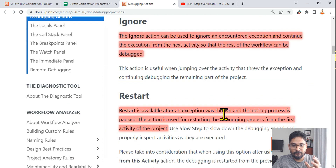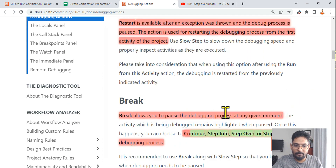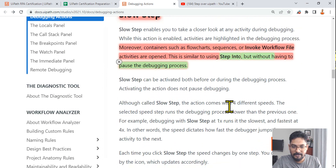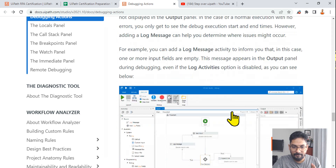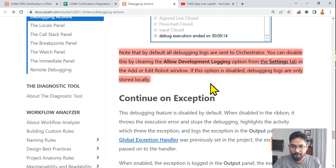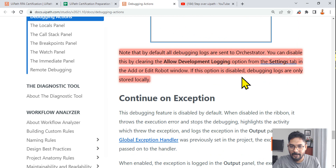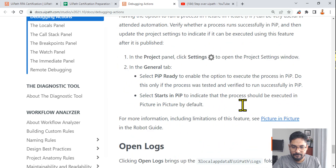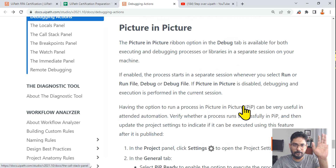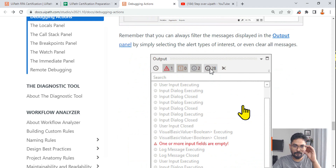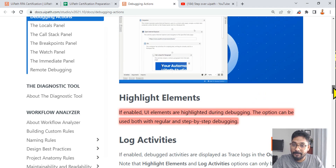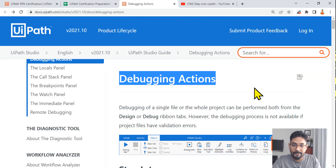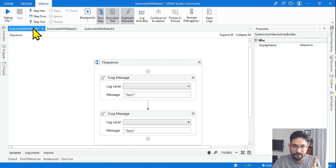Please follow the recommendations I'm giving. Your understanding is more important than memorization. Go through this entire documentation page and highlight the important points — I've shown what I highlighted, but you should also identify key points yourself as you read. You should know all the debug toolbar buttons. For your exam preparation, debugging actions is a very important topic.